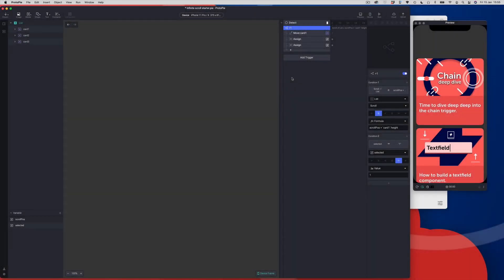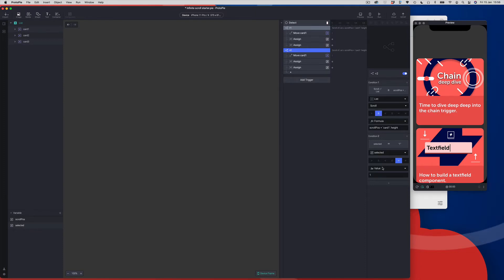Let's continue creating our conditions. The next thing we need to do is duplicate the condition block we've already created using Command D, or Control D on Windows. We're going to change the name to 2, and the only thing we need to change within the condition block is the number at the bottom — we're changing that selected value to 2.